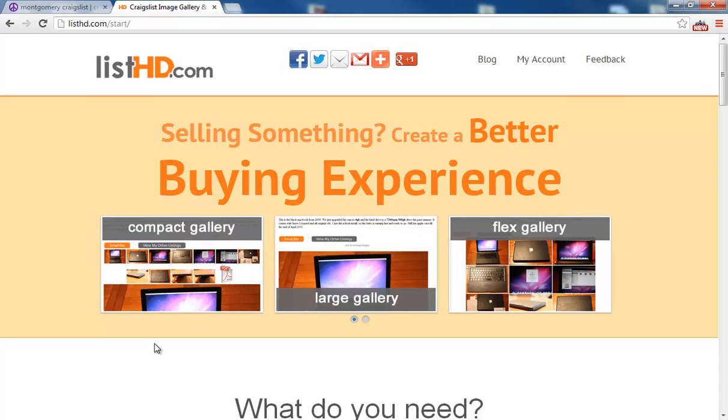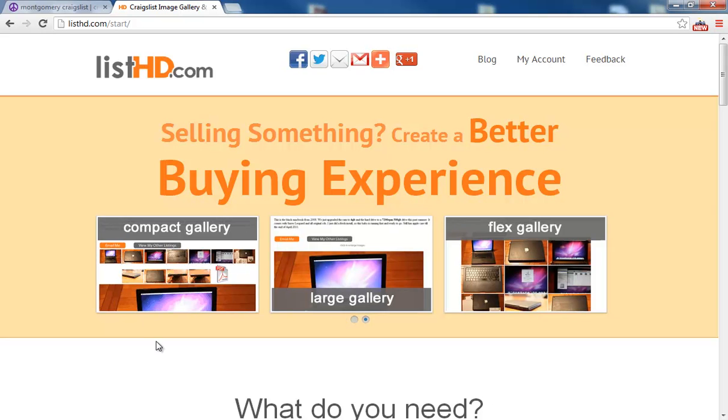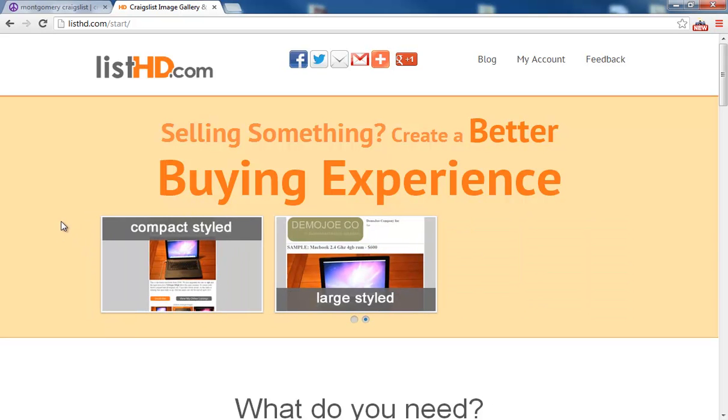Hi everyone. I just want to show you how quick and easy it is to link high quality images to your Craigslist ads using listhd.com.